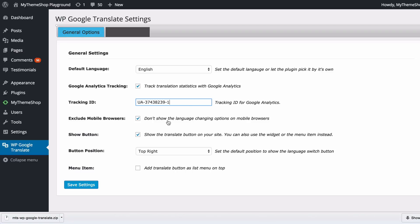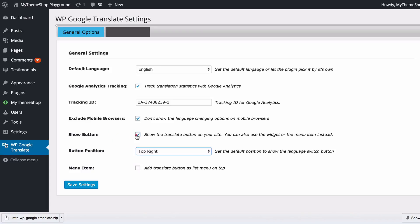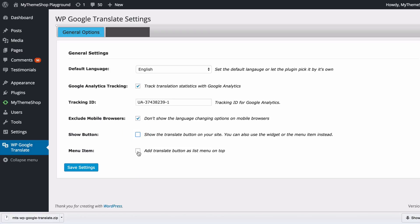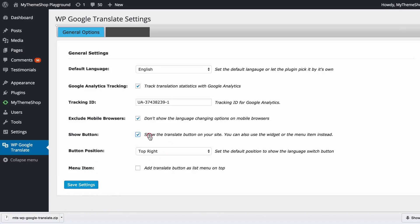You can also choose whether to include or exclude mobile browsers as they may not handle the display particularly well. You can also choose whether to show the translation button on your site automatically or whether to use the widget or a menu item instead. If you leave that ticked you can choose the button position here: top left, top right, bottom left or bottom right. If you have that unticked then you can add a menu item to your top menu and you can choose the text here. I'm just going to leave that with the button on the top right.